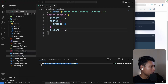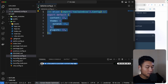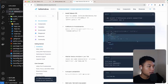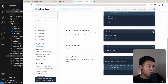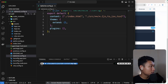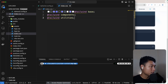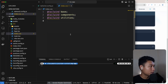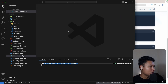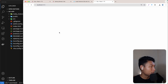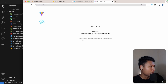Next, copy the Tailwind config content and go to `tailwind.config.js` in VS Code and paste it in. Then copy the `index.css` content and paste that into your `index.css` file. Great — let's close everything and open localhost:5173.